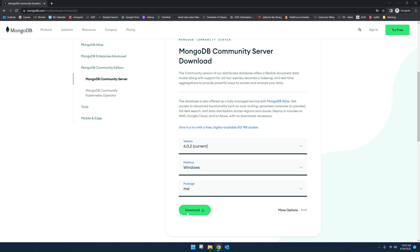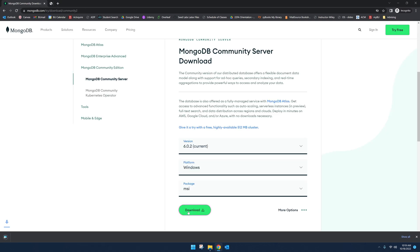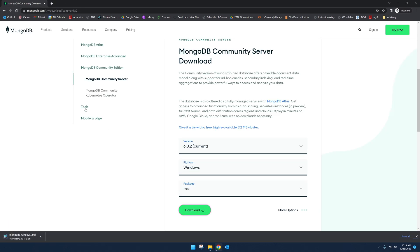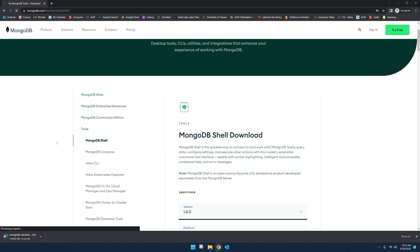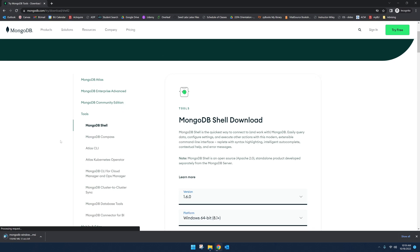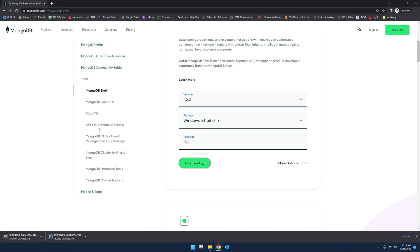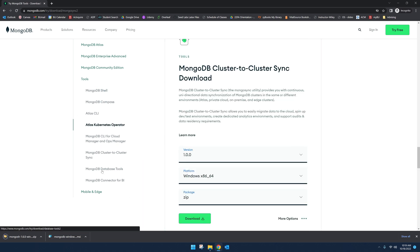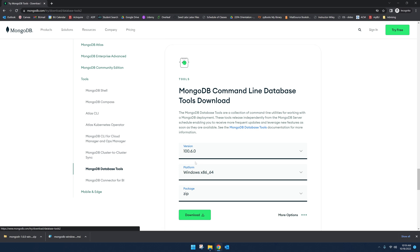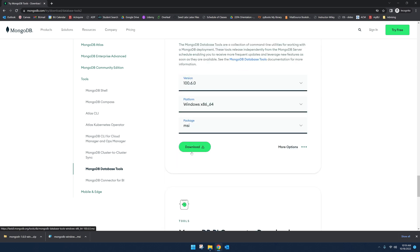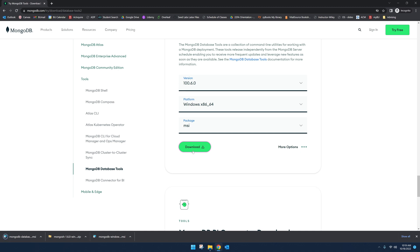We need two other software. The first one is MongoDB Shell. It only comes as a zip, so we download that. And lastly, we need MongoDB Database Tools. We can also get it as zip. So we downloaded all three. Now we need these three software to start working with MongoDB.